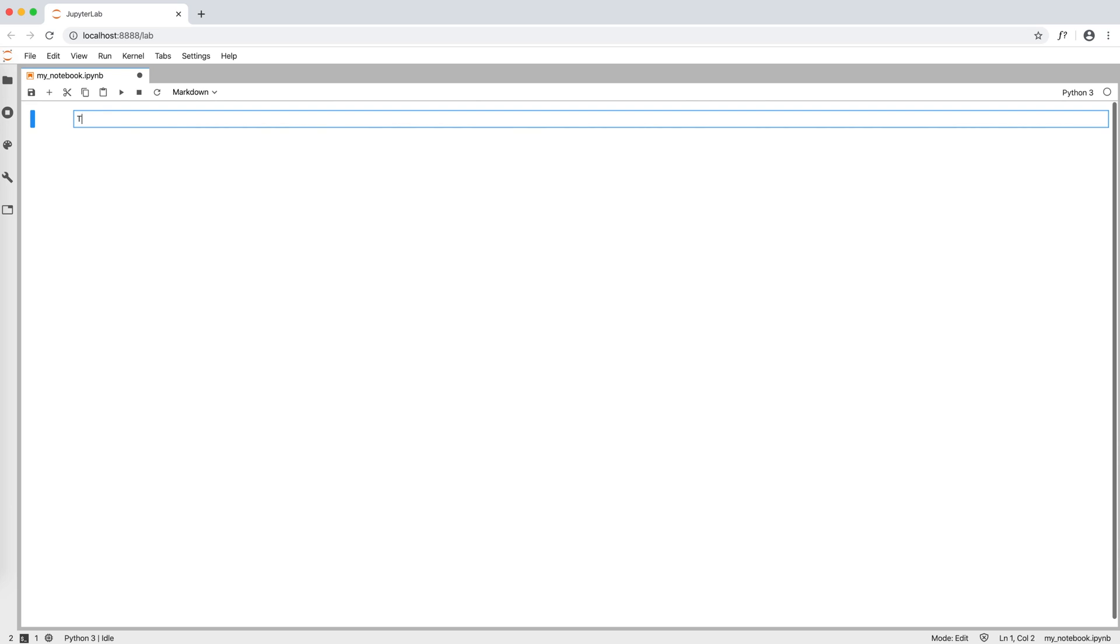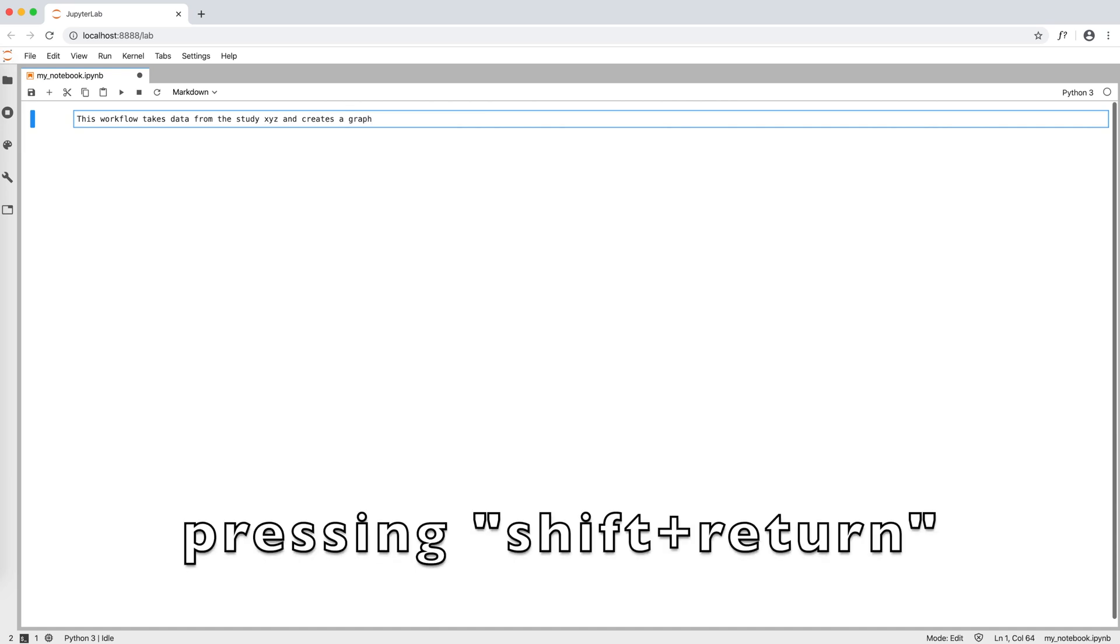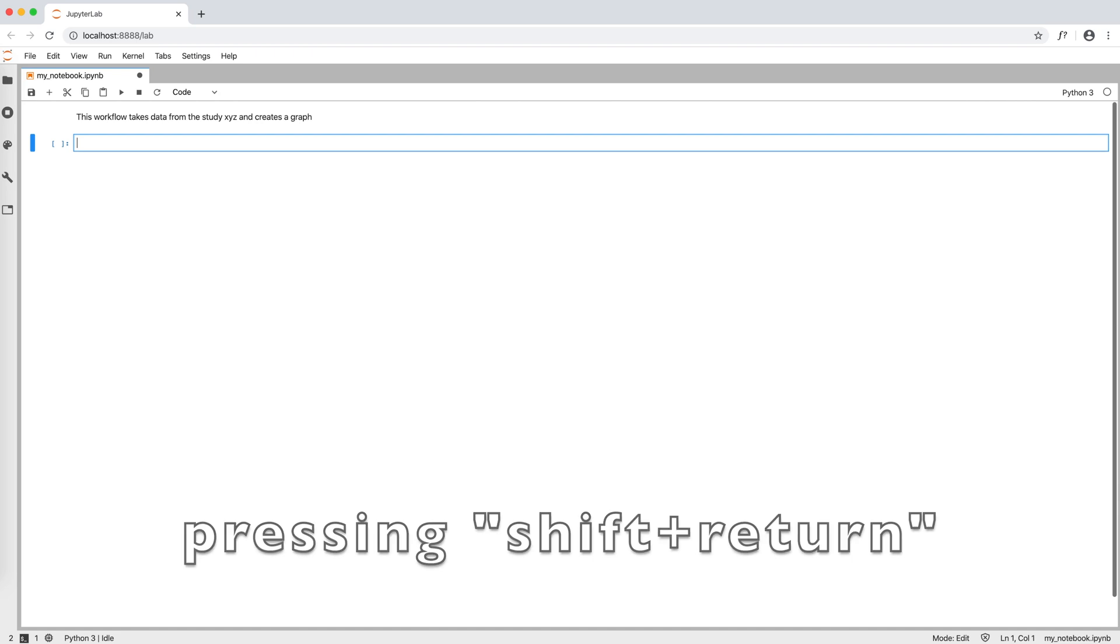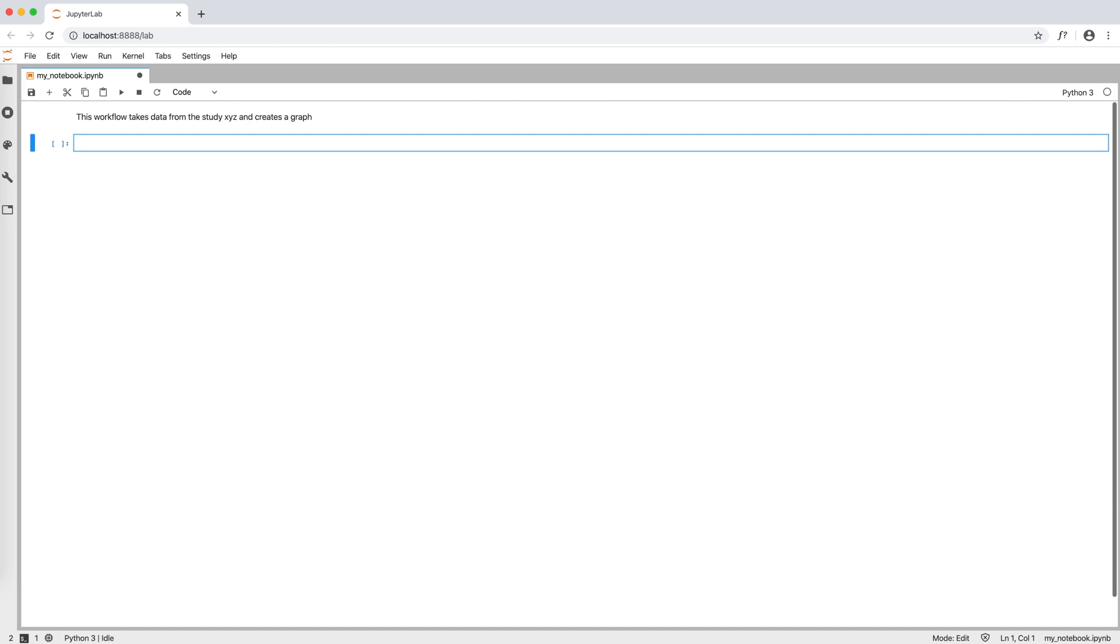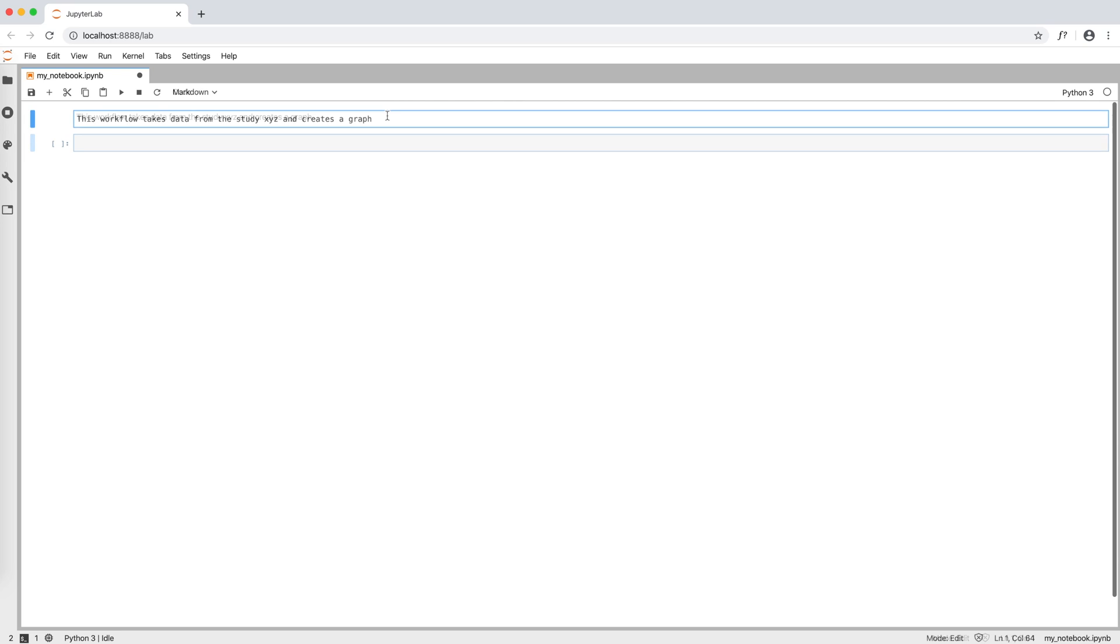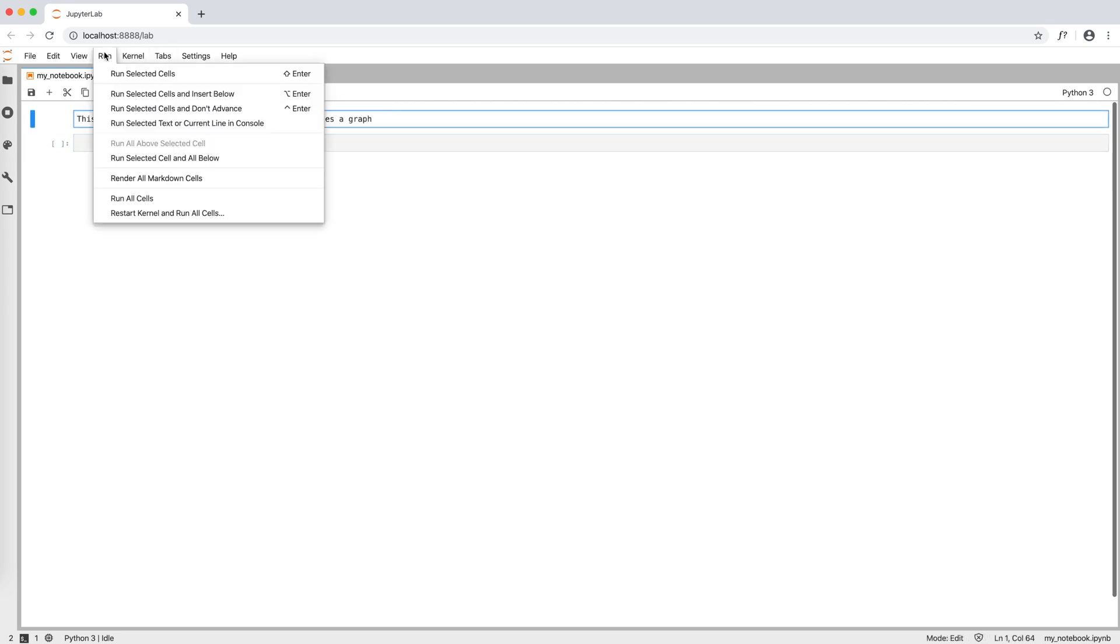For example, this workflow takes data from the study xyz and creates a graph. We then render the cell as plain text by pressing shift return if we are on macOS or shift enter if we are on Windows, or we can go to run run selected cells.